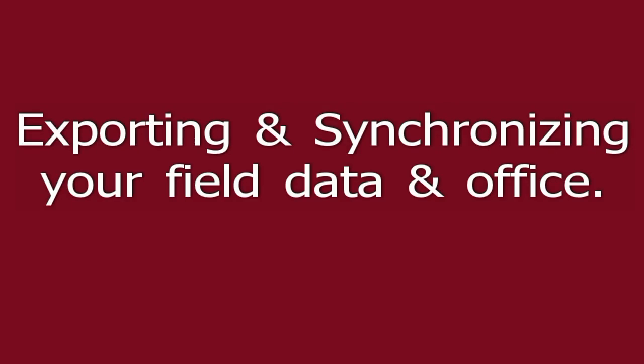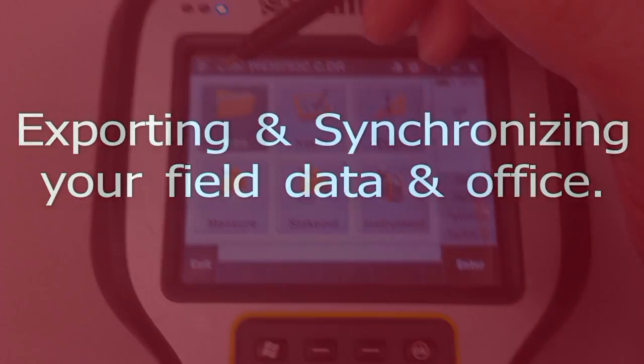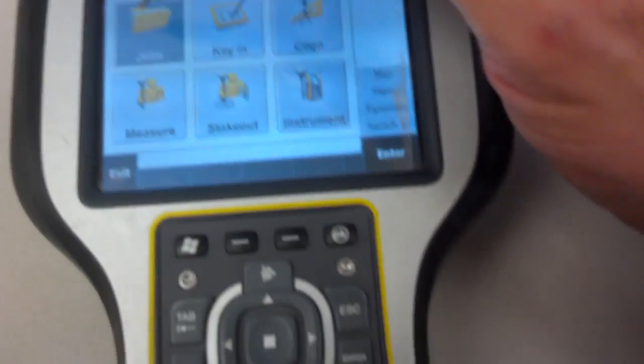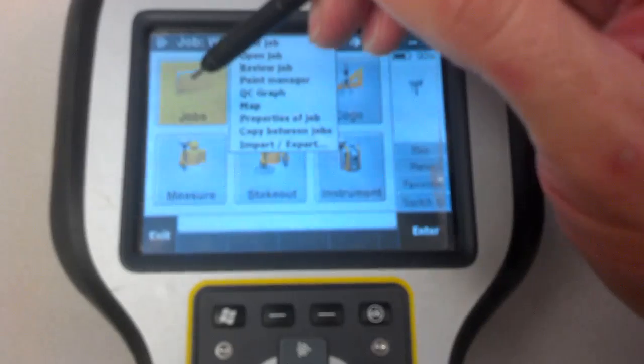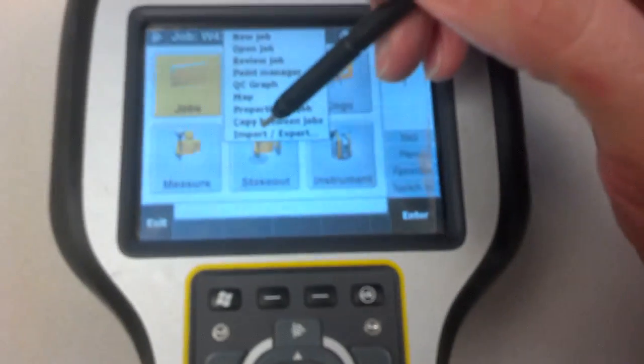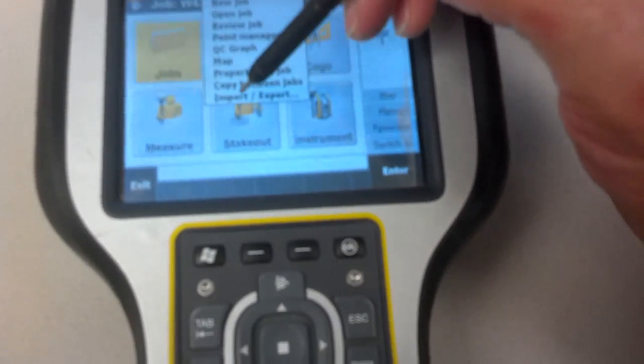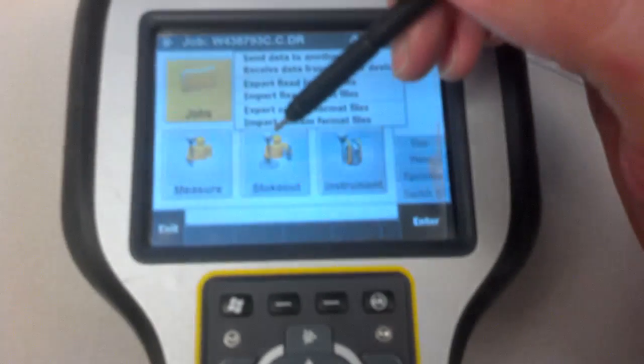I'll show you the steps on how to export your CSV file directly from your collector. First, select your jobs, then hit import-export.